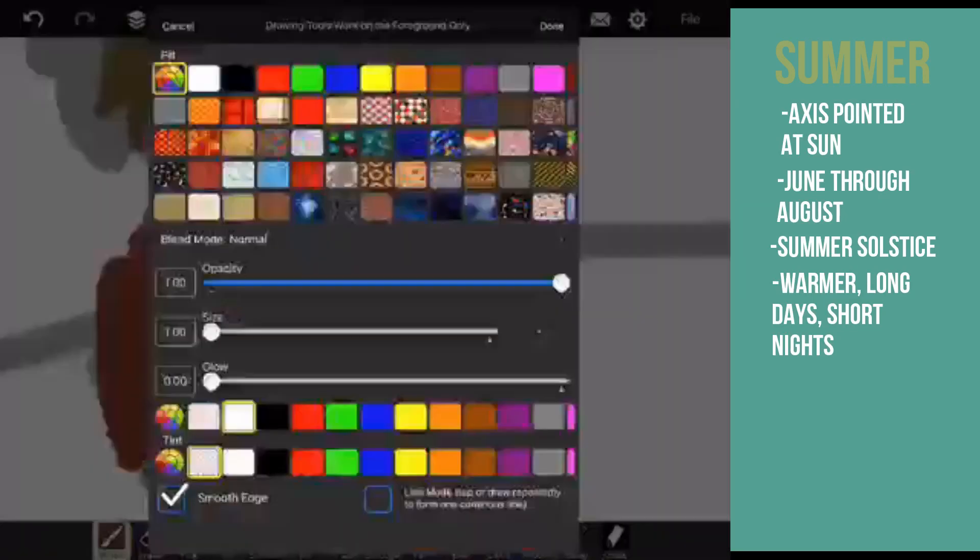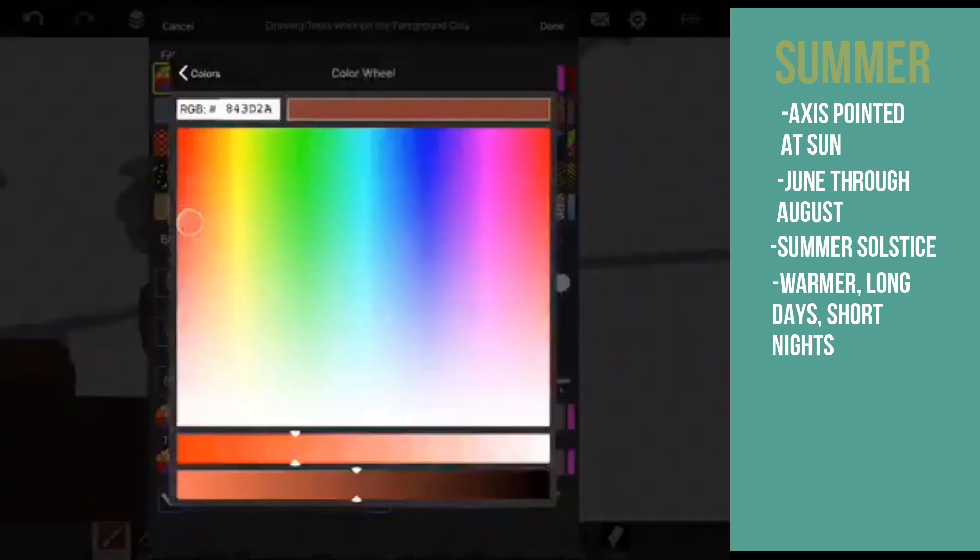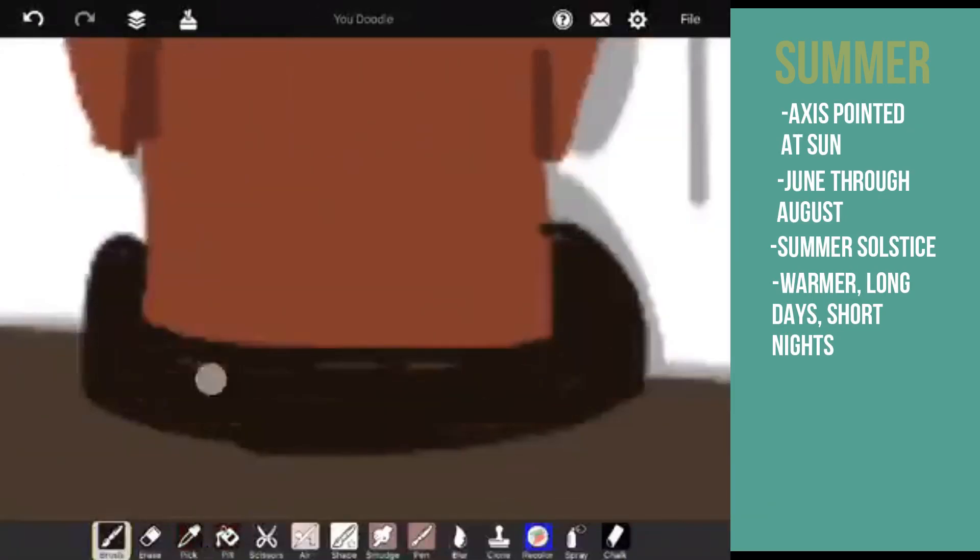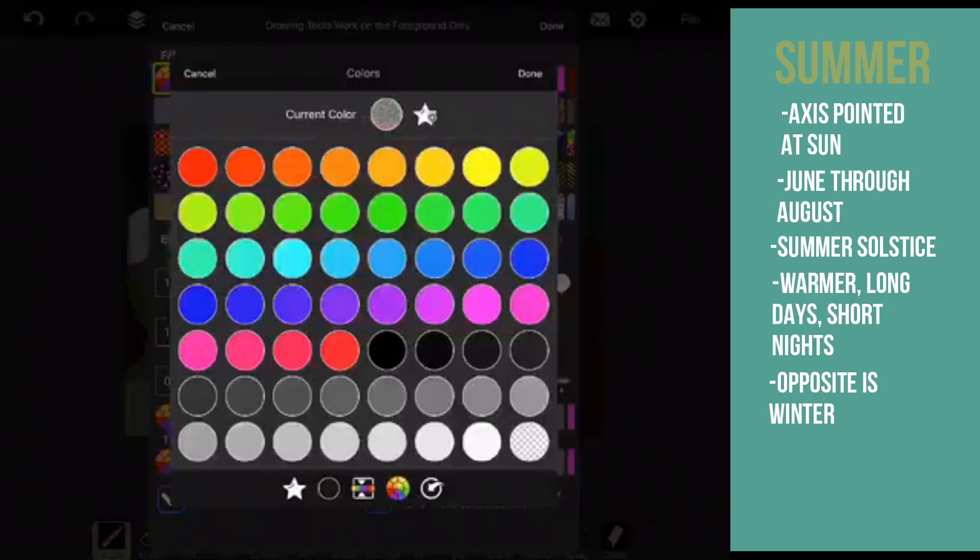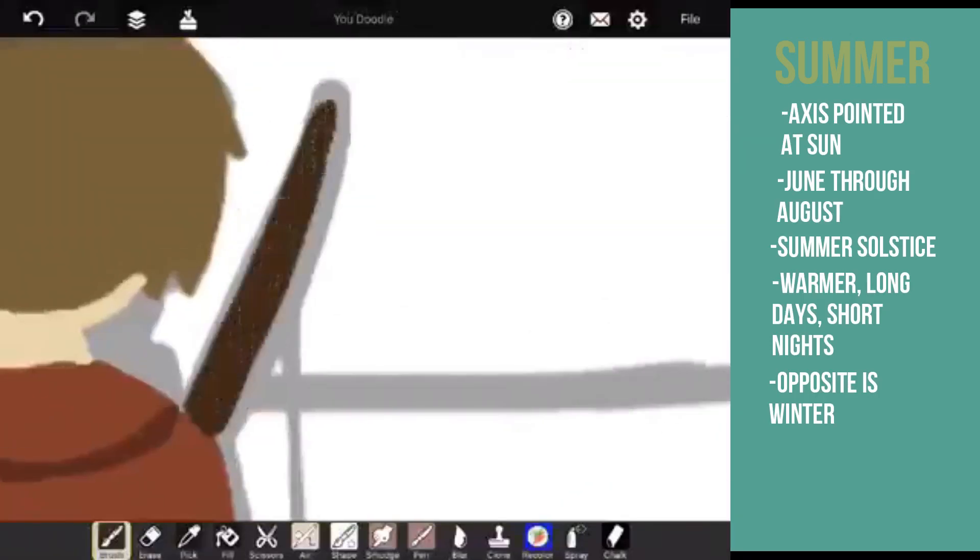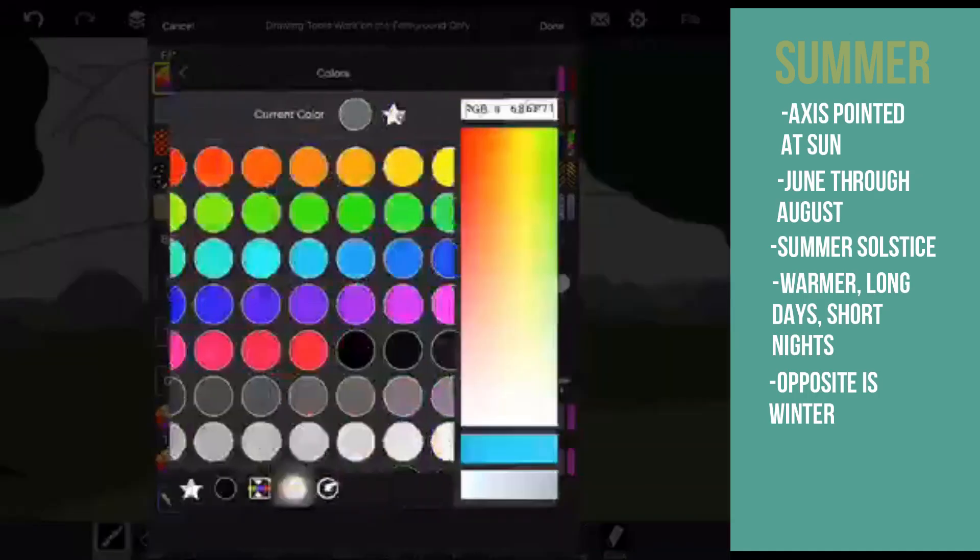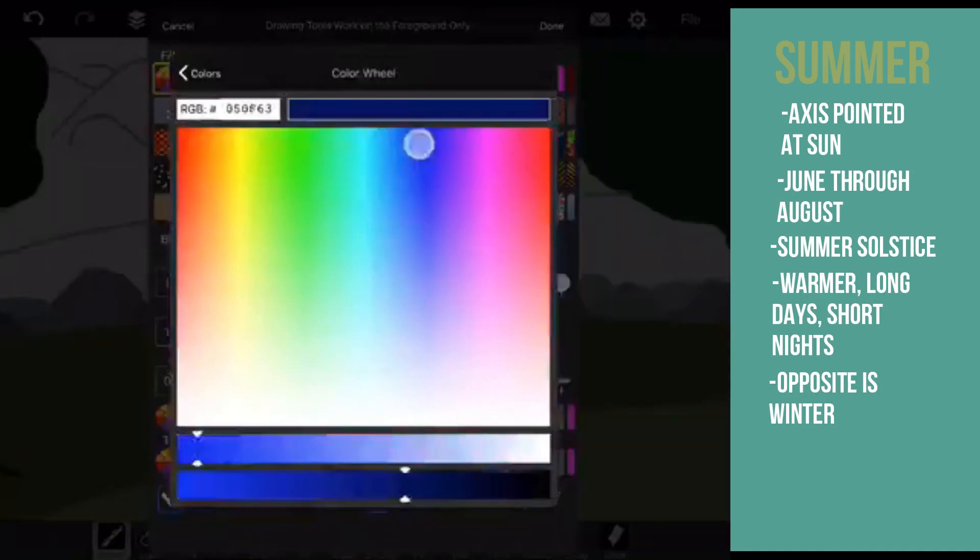During summer, the opposite hemisphere is going through the season of winter. Summer is a season that comes after spring. The season after summer is fall.